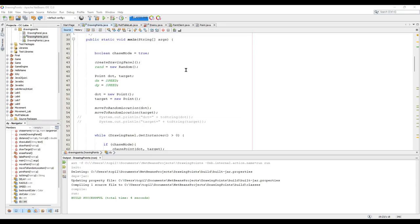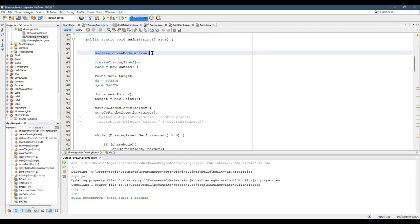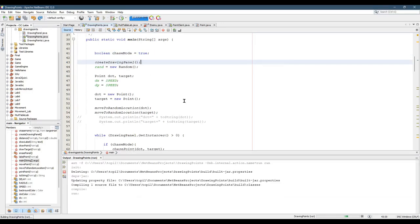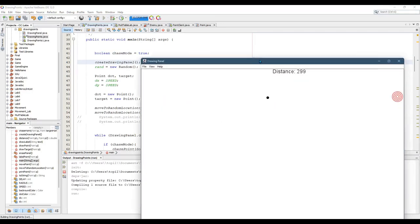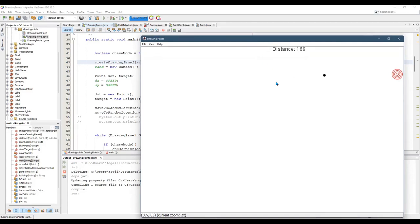So here we're looking at public static void main. I have a boolean to turn on or off chase mode right here. And again, let's go ahead and run this so you can see what chase mode is.